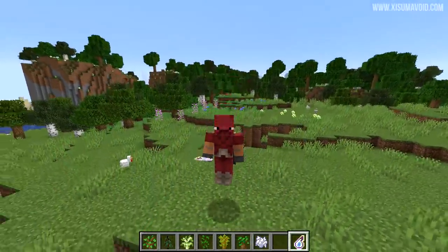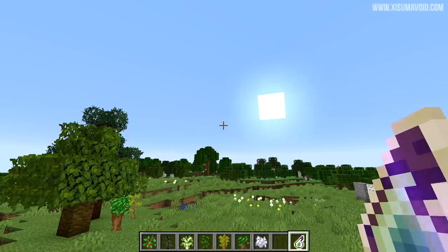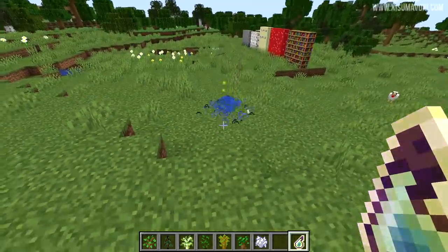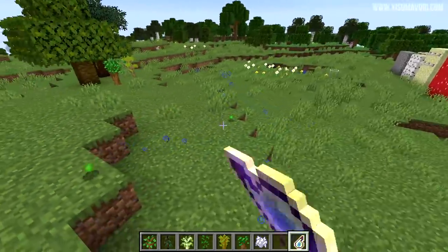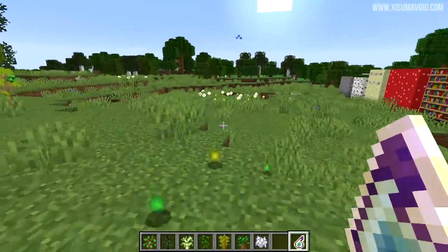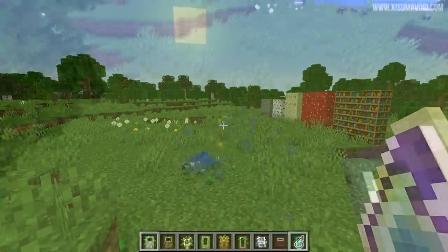Did the bottle of enchanting look different to you? It's normally got the regular bottle shape, yet when you throw it, it makes sense that it would look like a splash potion.